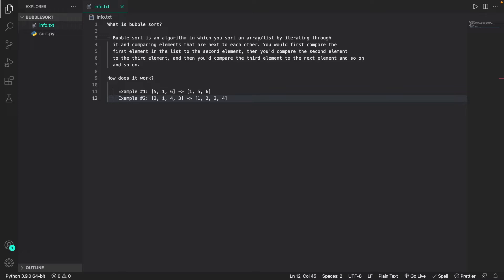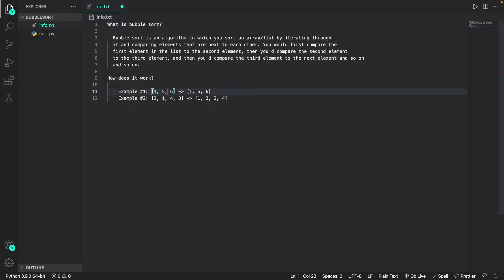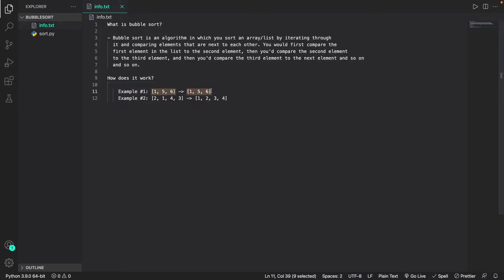Now that you have an understanding of what bubble sort is, I'm going to show you how it actually works. In example one, I have this initial array: 5, 1, and 6, and our goal is to sort this array in ascending order using bubble sort. It will compare the first value, which is 5, to the second value, which is 1. Since 5 is greater than 1, it's going to swap these two values, giving us 1, 5, 6. Then it'll check if 5 is greater than 6 — since it's not, it'll leave it as is. This will keep running until all the items have been sorted, and once sorted, it returns the new array.